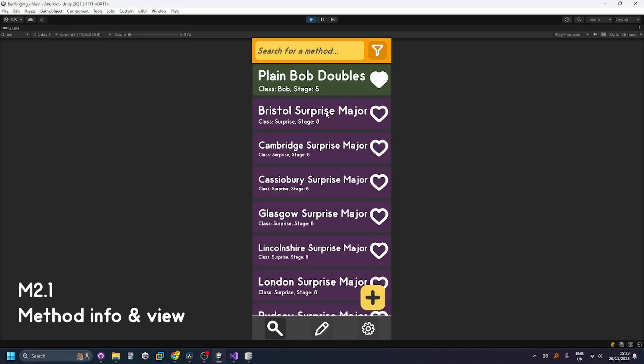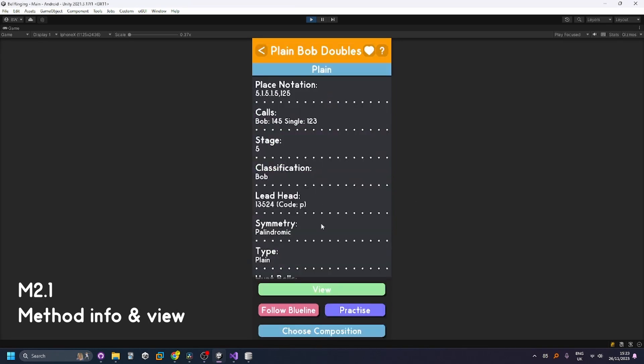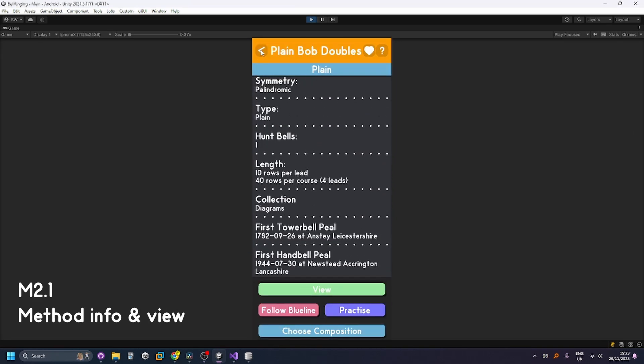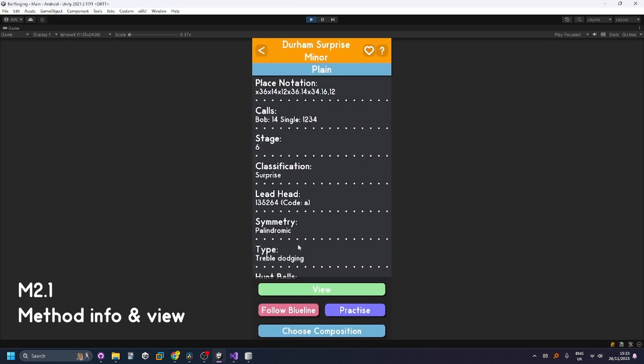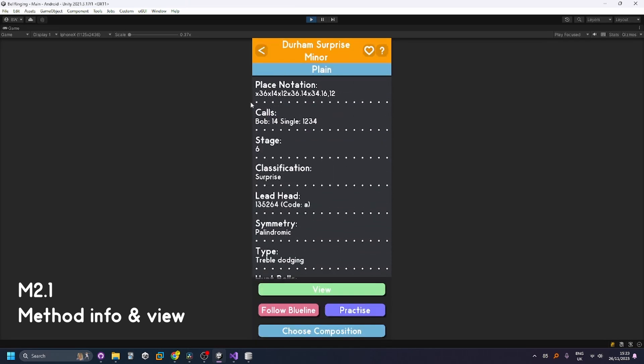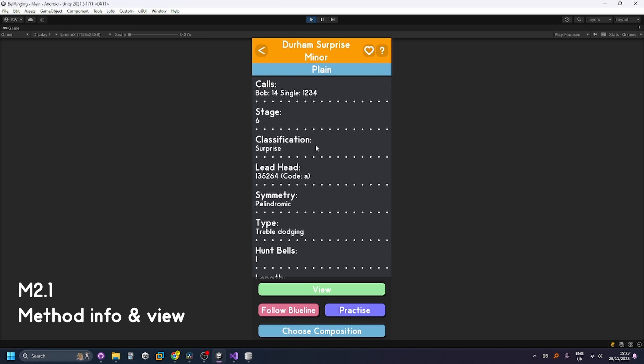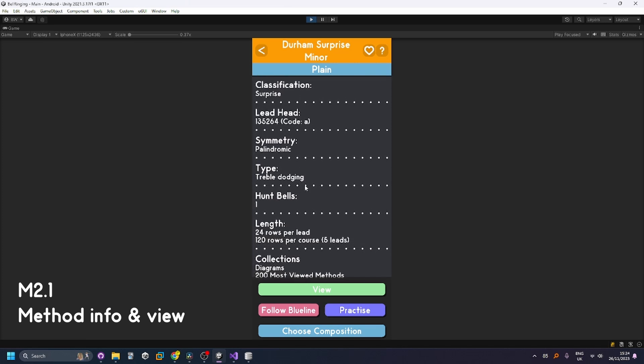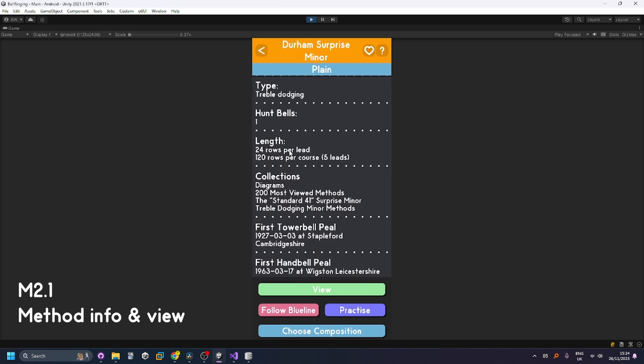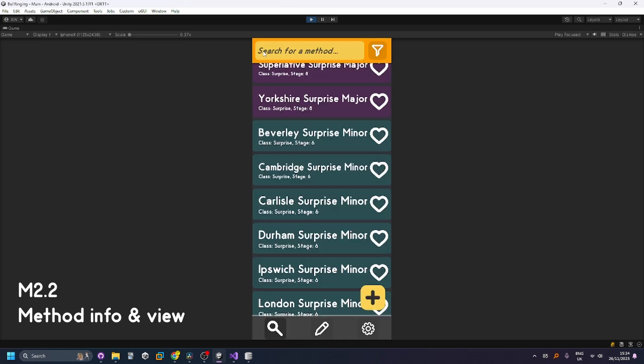Next up the method info screen which allows you to see all the information about a specific method. For example here we can see that's the place notation that allows me to actually generate the method, the different calls, classification, lead head code, as well as the length collections it's in and the performances, the performance data.